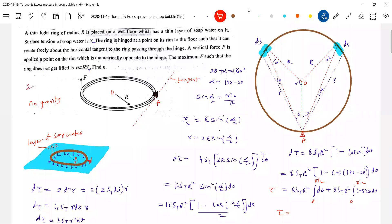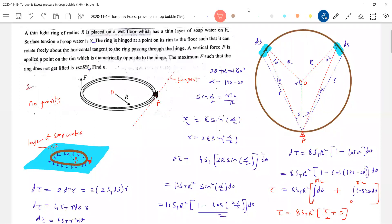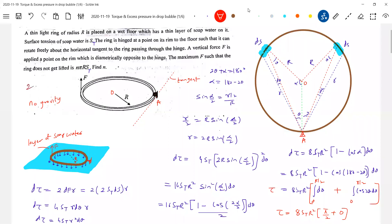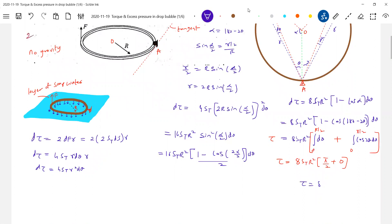Therefore the net torque: substituting and solving — the integral of cos 2θ dθ gives sin 2θ, and sin π and sin 0 will both be 0. So therefore the net torque acting on the ring comes from just the 8 ST R² × (π/2) term.